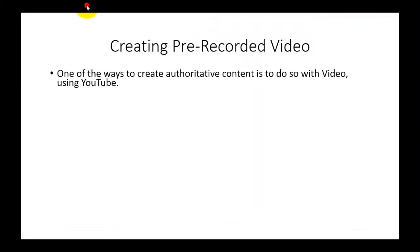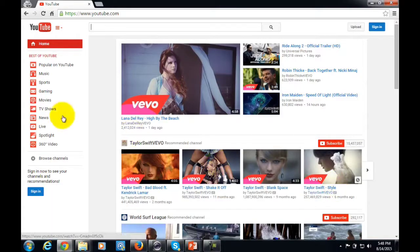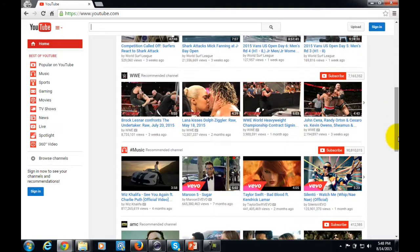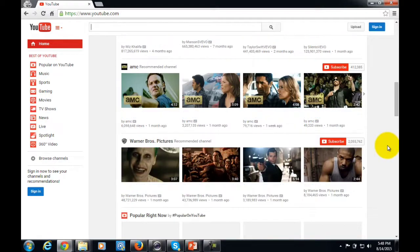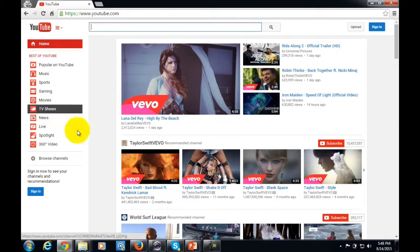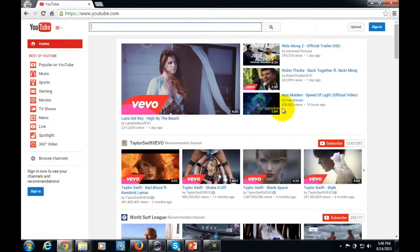Welcome back to Alternative Authority Content. In this video, we're going to talk about creating recorded video as your authoritative content. One way to create authoritative content is with video, in particular using YouTube. Since YouTube is now considered the second most popular search engine on the web, it is a great place to put content in front of people looking for a particular subject matter.